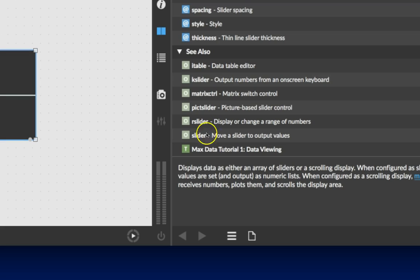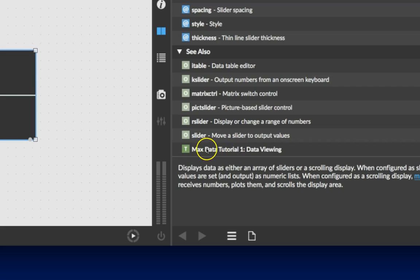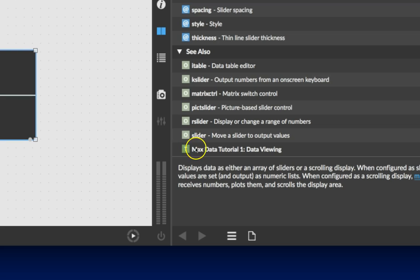Just related things that you might be interested in. And you'll notice other tables and sliders that might be similar to this slider. Very interesting. And then right here, Max Data Tutorial number one, data viewing. So there's actually a tutorial in Max that has probably multi-sliders in it. Well, that's good to know. We could click on this and go to that tutorial.